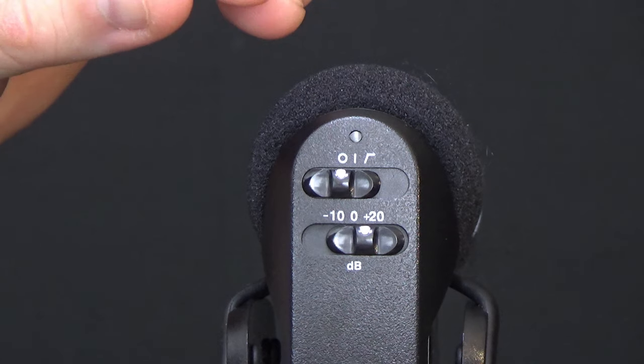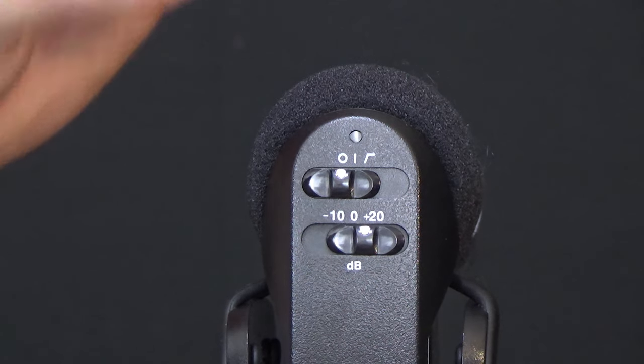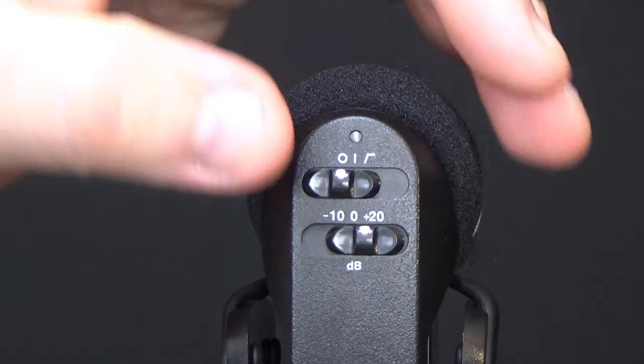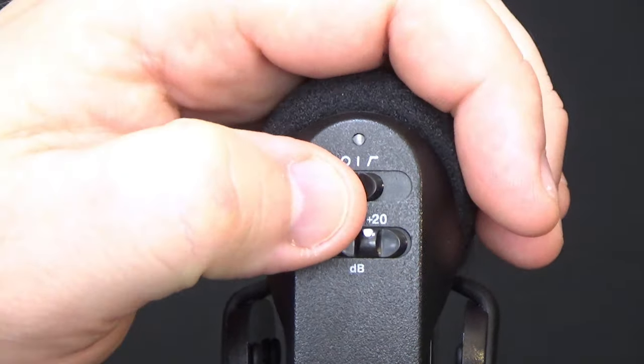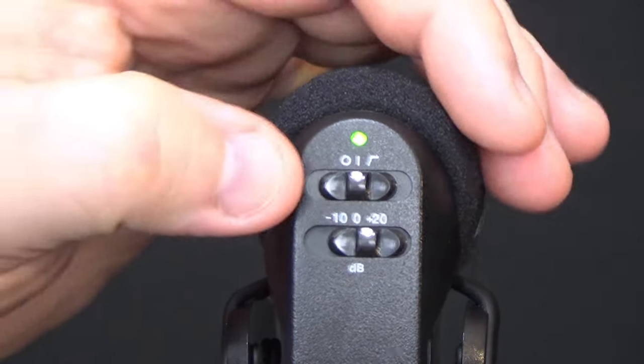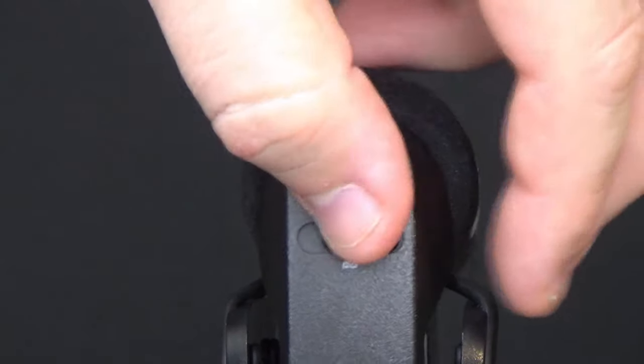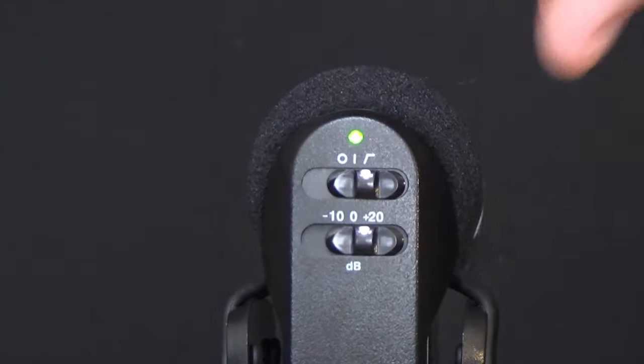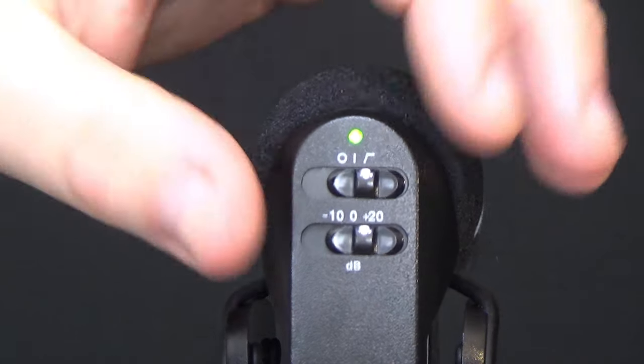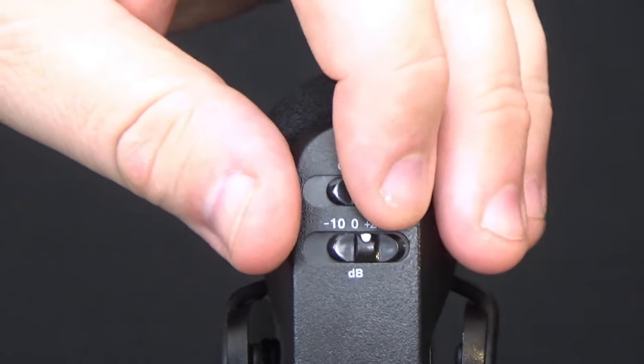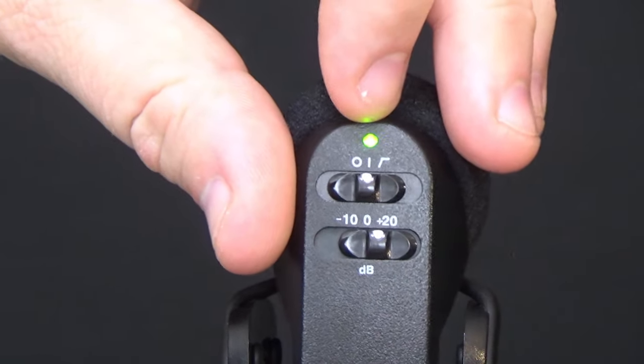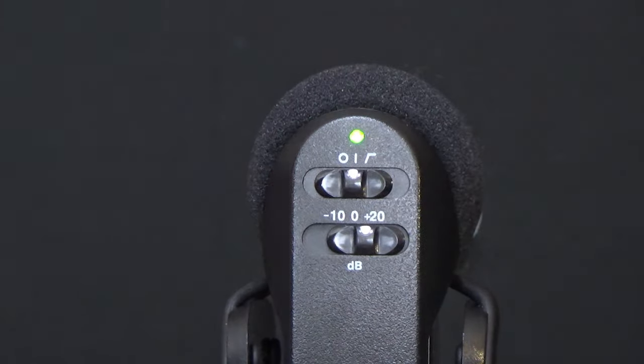Now let's turn on our microphone. First position is off, second position is on, and the third position at the top is for the high pass filter. We simply want ours on the regular on position.